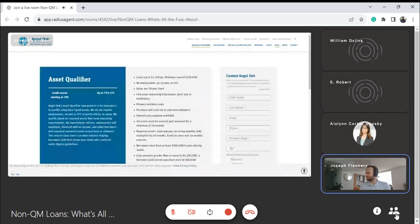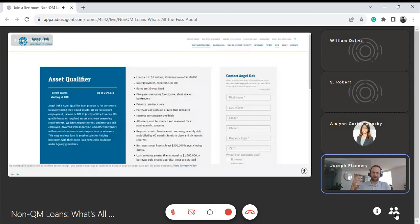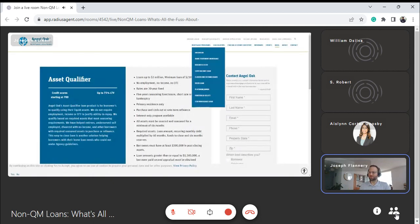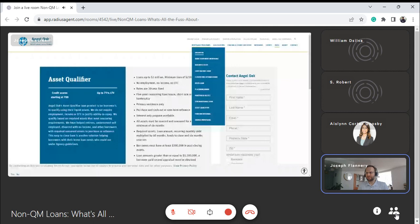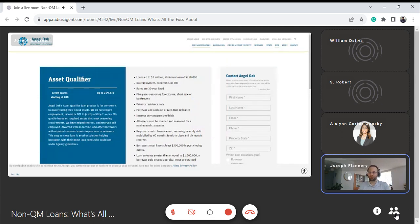Where my mind always heads is: how can I use these programs in marketing? Because Bank of America, Wells, Rocket — the large lenders — for the most part are not doing a lot of these loan programs. Niche products are a great way to find new customers. The asset qualifier is great for working with divorce attorneys; DSCR for working with investors and accountants. I just wanted to share that these niche programs exist.